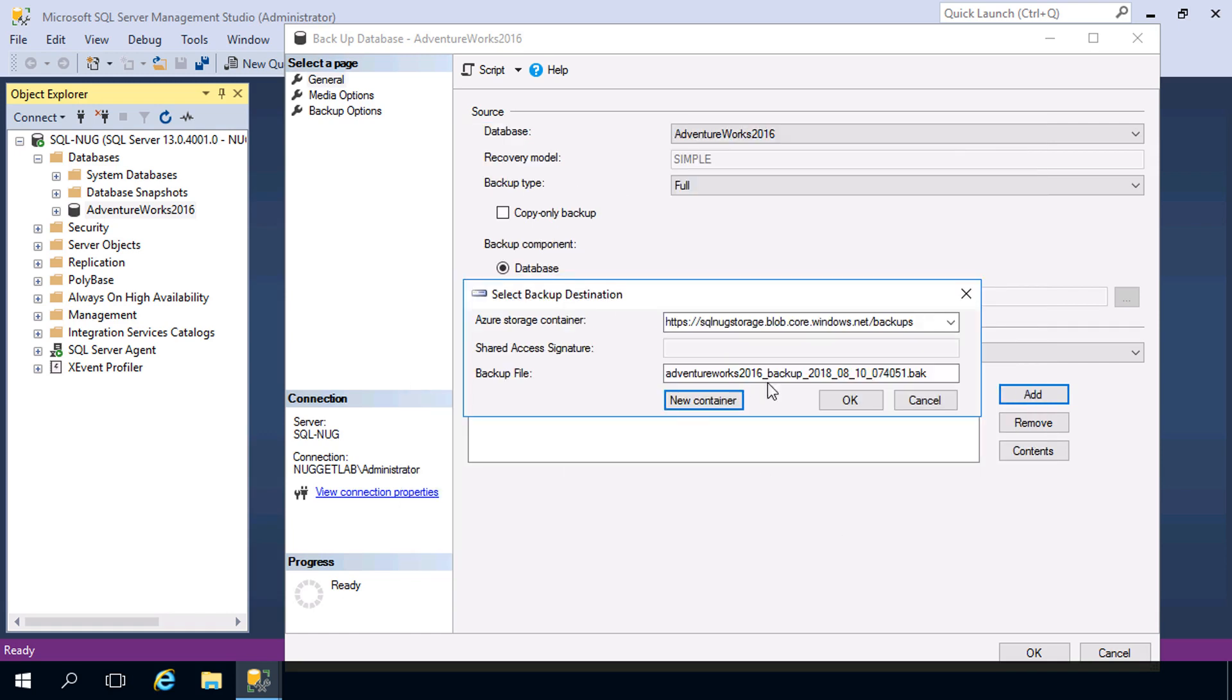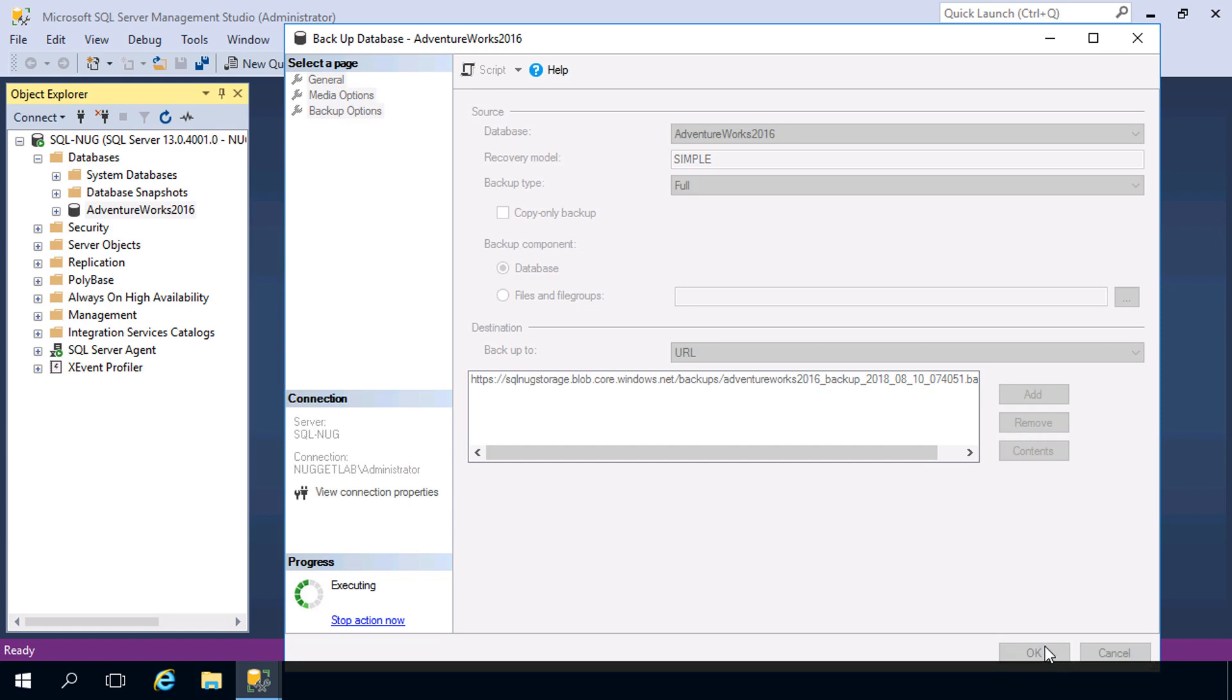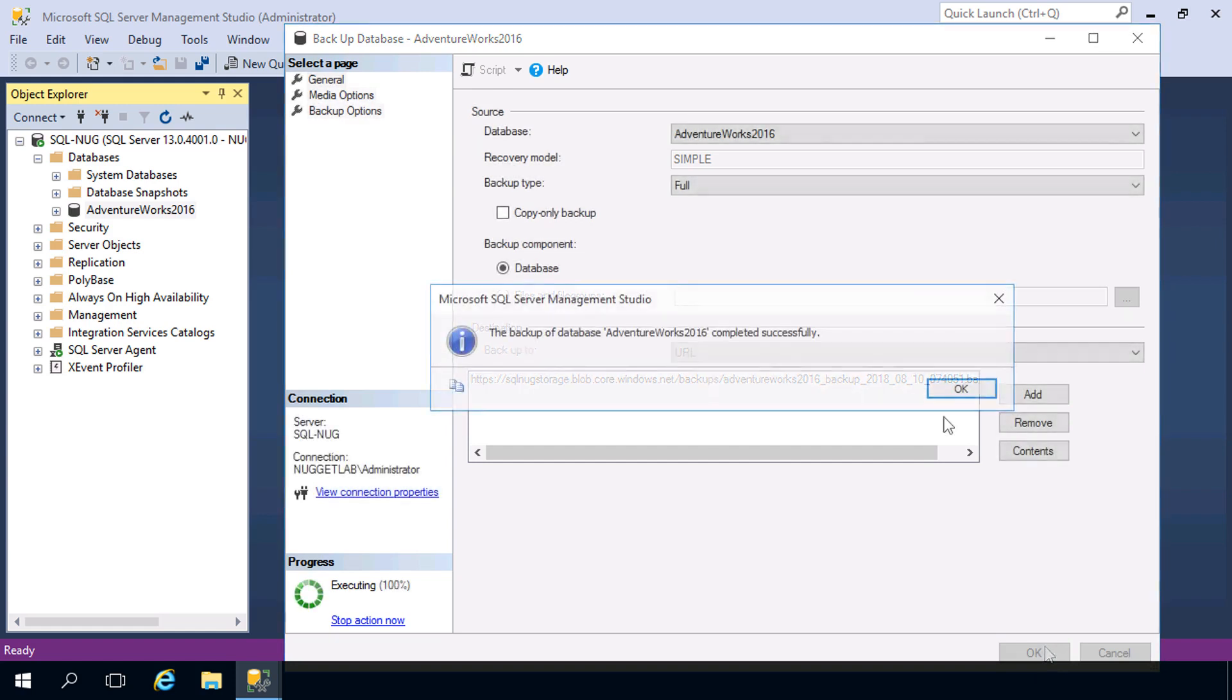We hit OK, we can give our backup a name, and hit OK. And there we go. Now we hit OK, and we've just taken a backup stored in a container in the Azure Blob Storage Service. And there it is, all set.